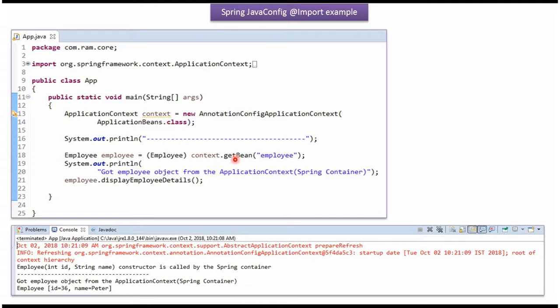Using GetBean method of ApplicationContextObject, getting EmployeeObject from SpringContainer and calling DisplayEmployeeDetails method. Here you can see the output.